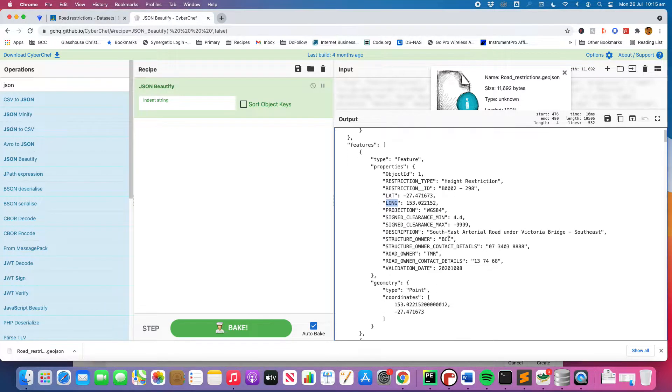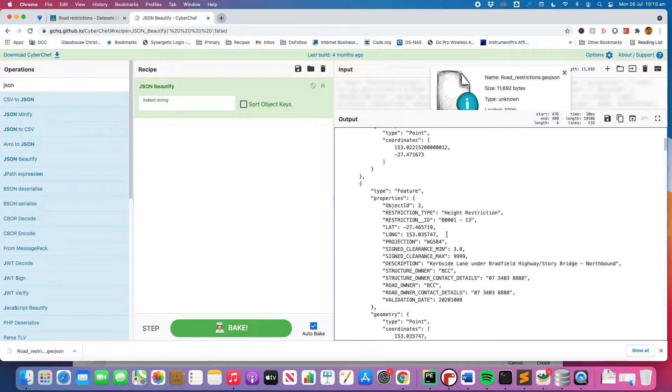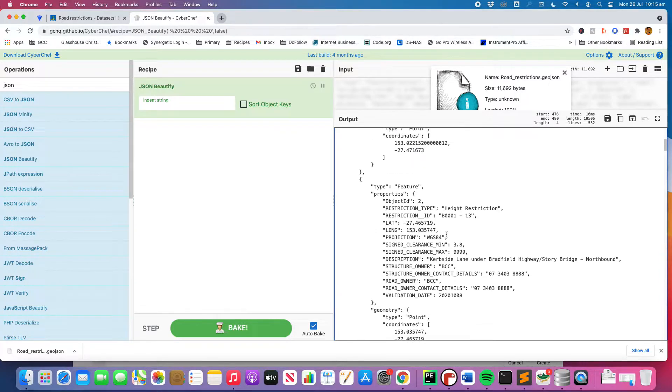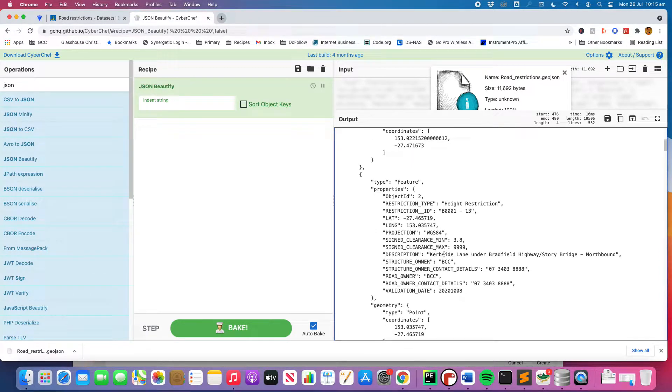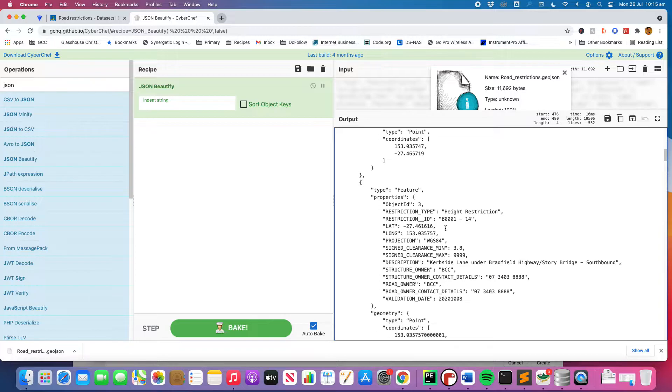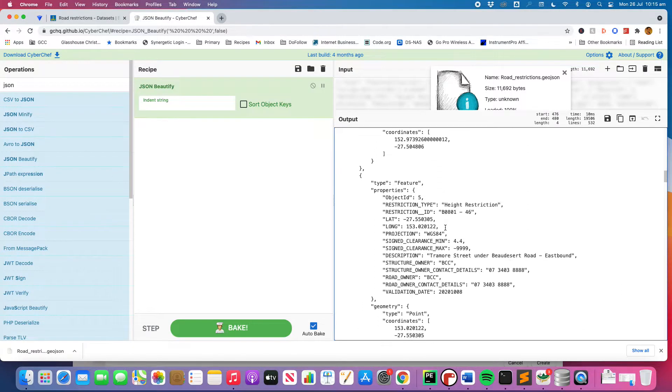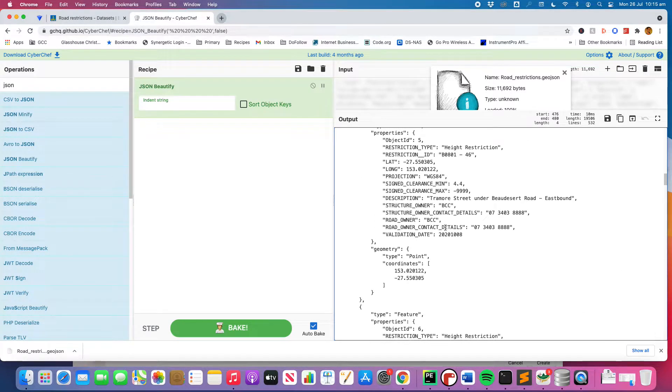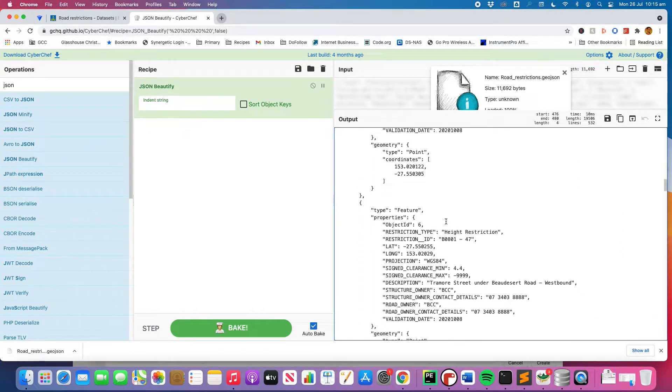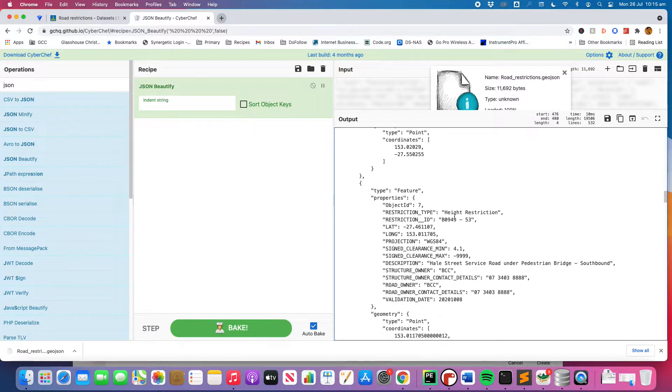So you'll see if I scroll down, that's one instance. Now we've got another instance here, which is the curbside lane under Bradfield Highway. And then it keeps going down the page. We've got lots of different entries and these are just all the entries within the table. You think of it like a table.